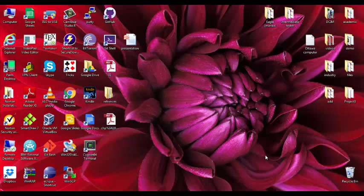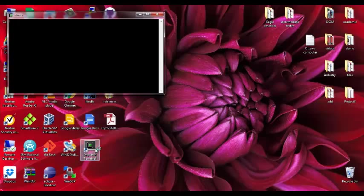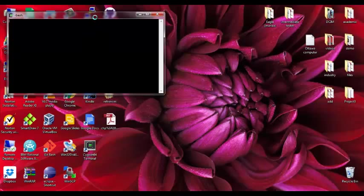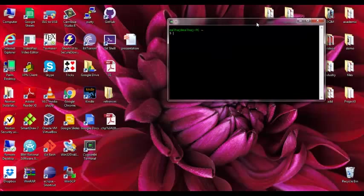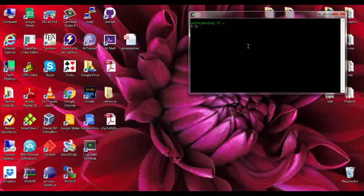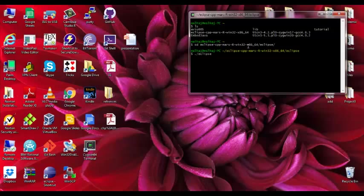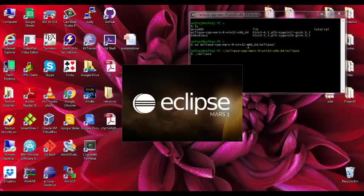Hello, I'll show you how to execute TTCN3 example using Eclipse Titan plugin. So let's begin. Let's open the Cygwin environment. We are using Mars version.